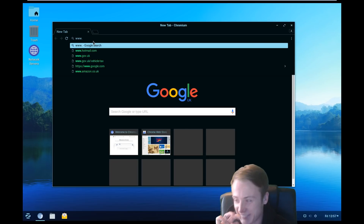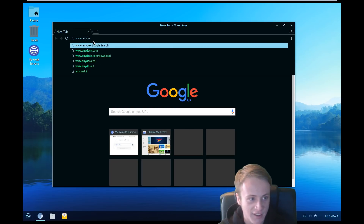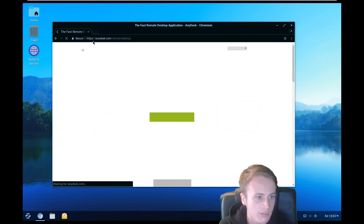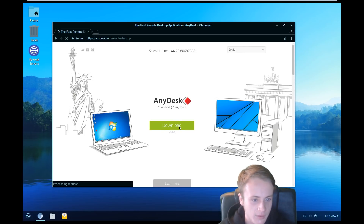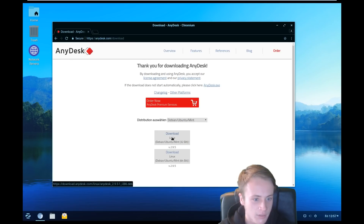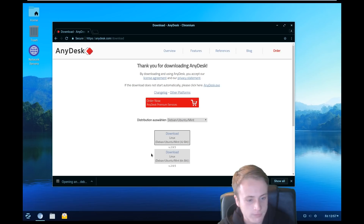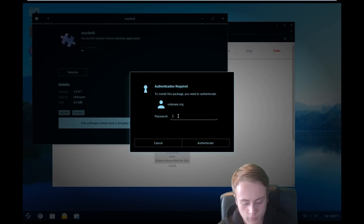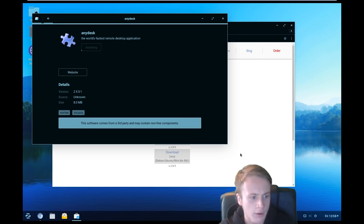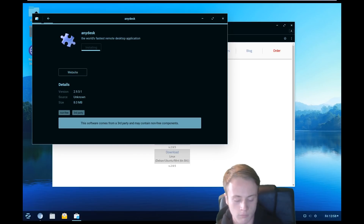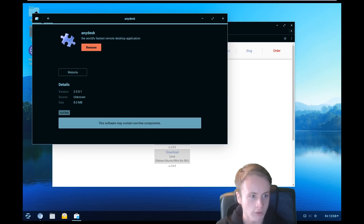And then anydex.com. I would spell it for you: A for Alpha, N for Nancy, Y for Yankee, D for David, E for Eagle, S for Sam, K for King — dot com. And now it's come up in the bottom left of my screen saying downloading. Just click on the download option on your screen. It's just downloading.